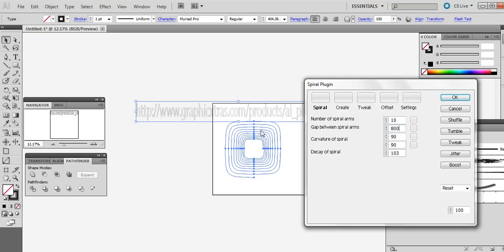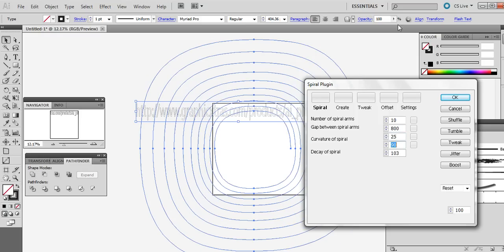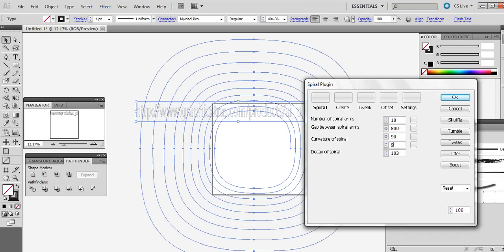The key thing to create a square — or rounded square — spiral is via the curvature settings. Set them to 90 and 90. If you go back to the default, the default is 25, which gives a more rounded spiral. So I'm just going to put it back to 90.